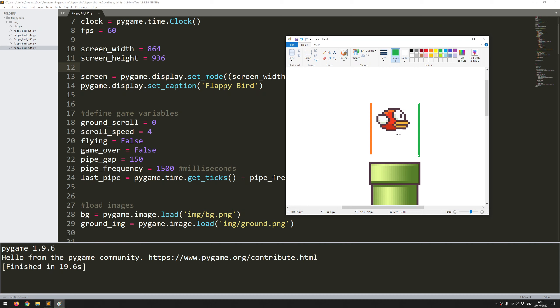The reason it has to be done like this is because you're going to have more than one pipe on the screen. You can't simply say if the bird has passed the right hand side of pipe rectangle then add one to the score because it's just going to keep checking this all the time and your score is going to keep shooting up.